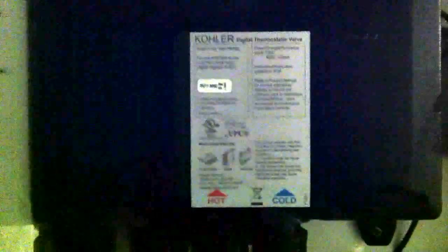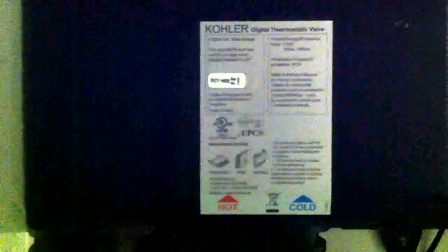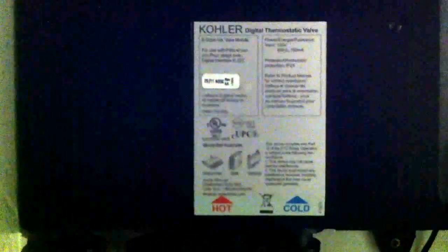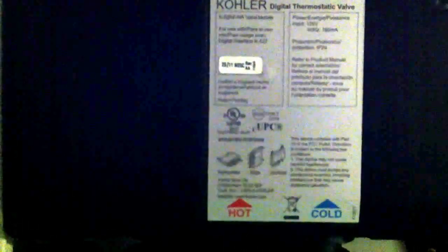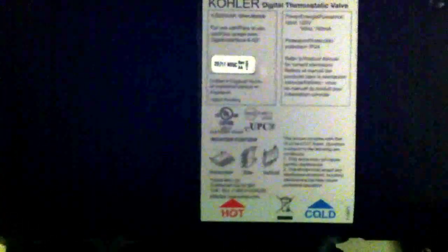Alright, here we are down here in the basement underneath the shower with the Kohler Digital Thermostatic Valve. This is a model K-528-K-NA valve module.